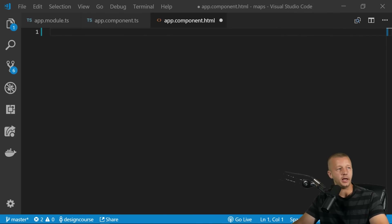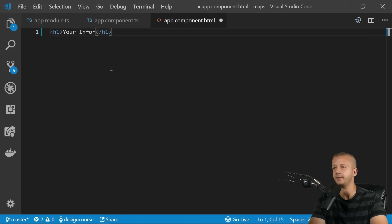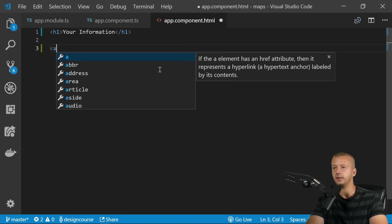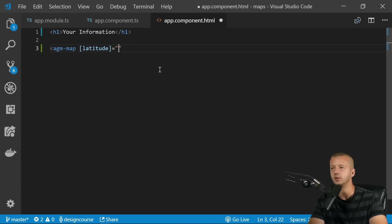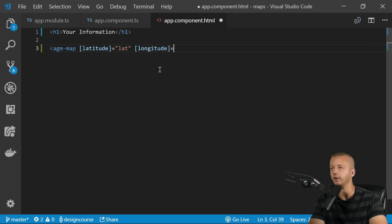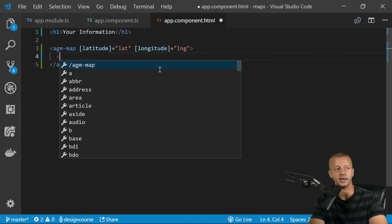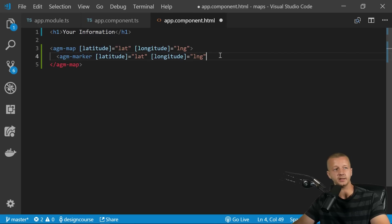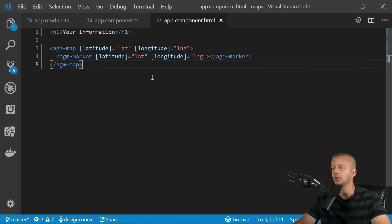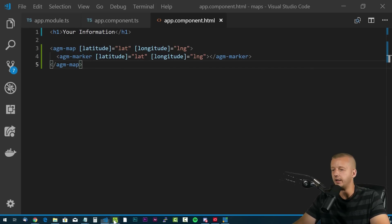In the template, clear everything out. Add an `<h1>` for Your Information. Then add the AGM map component: `<agm-map [latitude]='lat' [longitude]='lng'>`. Inside that, add an `<agm-marker [latitude]='lat' [longitude]='lng'>` to plot the user's location on the map.